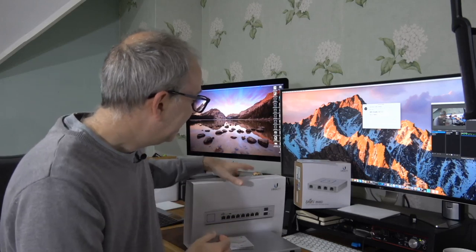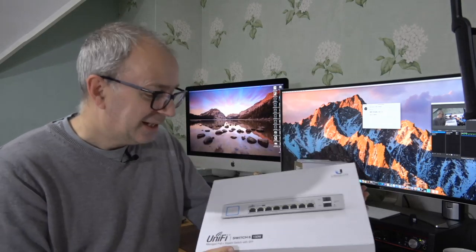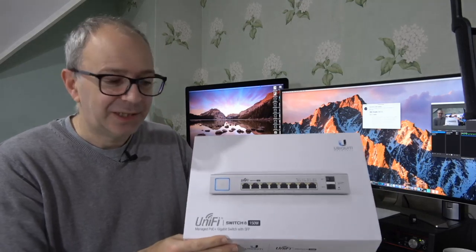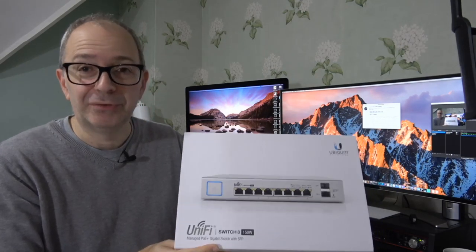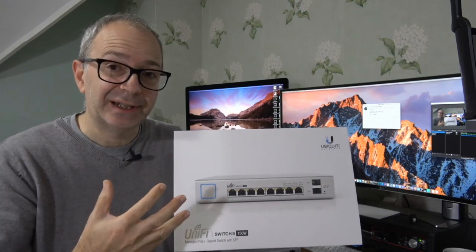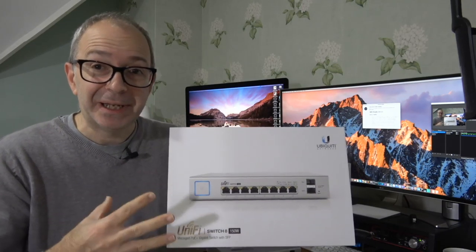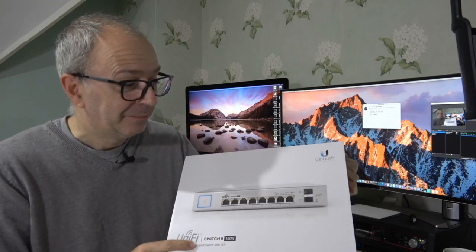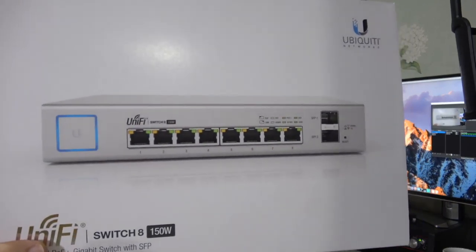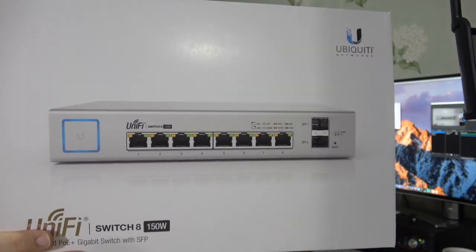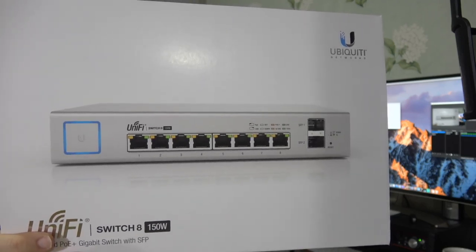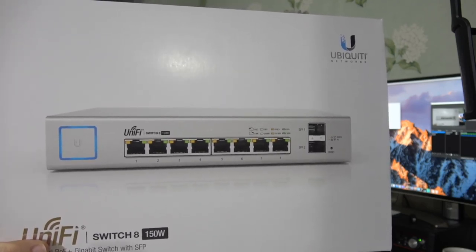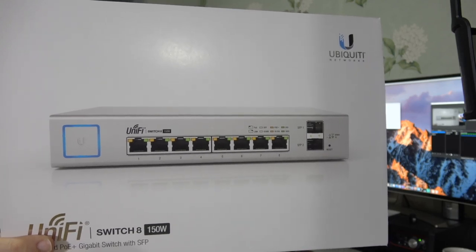The next product I want to show you is this Switch 8, this is the UniFi Switch 8, 150 watt version. The reason I'm saying 150 watt is because it's not just an ethernet switch, it's a gigabit ethernet switch that does power over ethernet. We've got 8 gigabit RJ45 ports, 2 gigabit SFP ports.